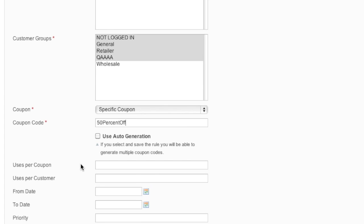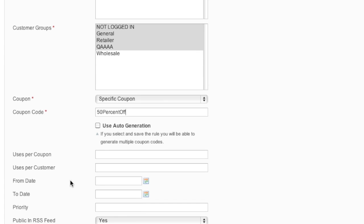As for uses per coupon code, if you want unlimited uses, you just leave it empty. If you want to limit it to a certain amount of uses, you enter in a number here. As for uses per customer, same as uses per coupon - if you want to limit the amount of times that a customer can use this coupon, you simply enter in a number there.